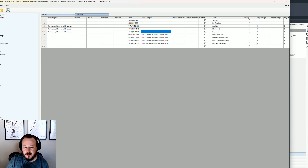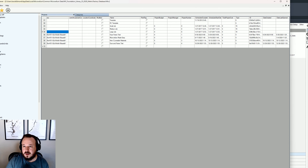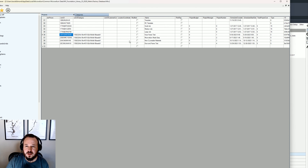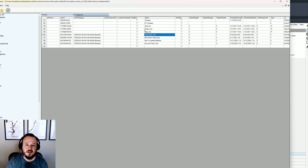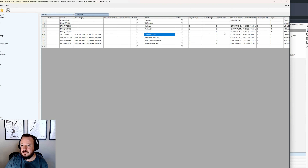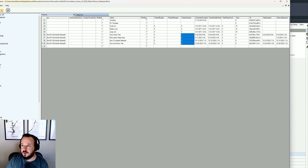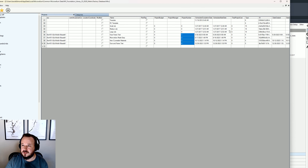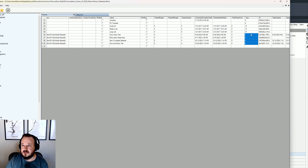Looking at the Projects table, there's some other information here. What's important is every project has its own Link ID — even if two projects have the same name, the Link ID is really what matters and how the database knows everything. You'll see other things: project number, scheduled completion date, scheduled start date if you use those features, and project type.